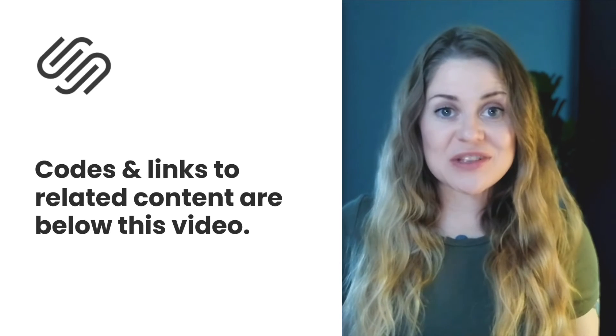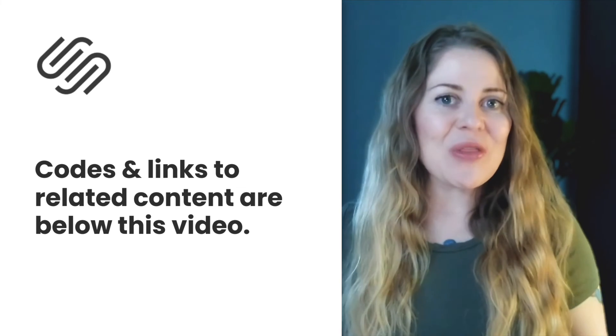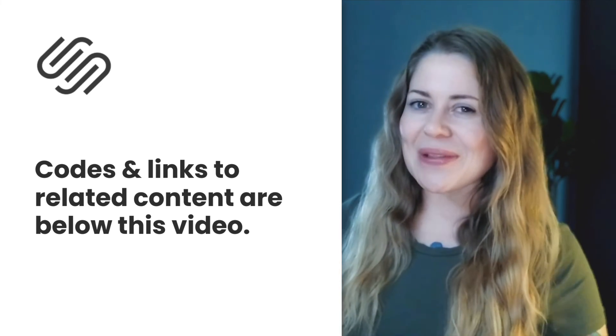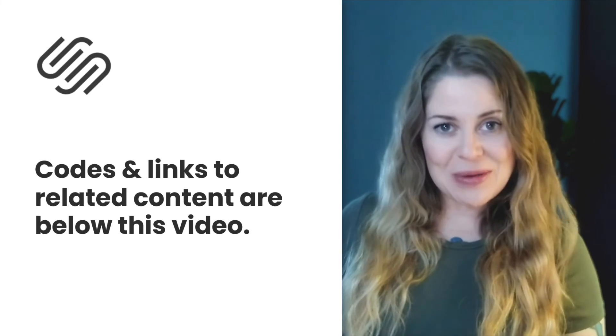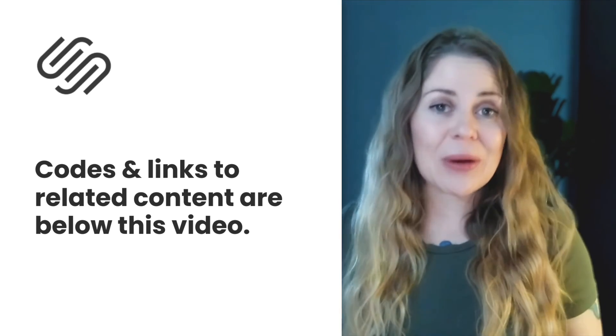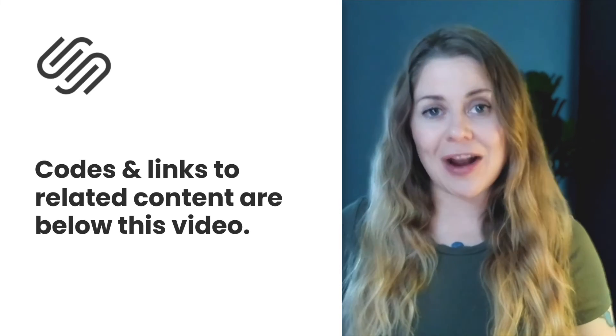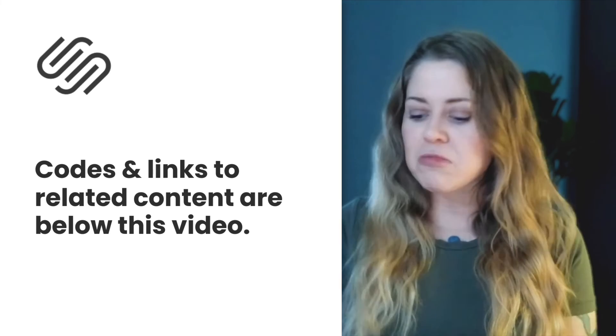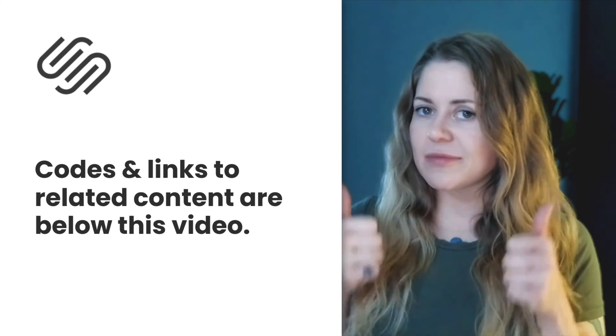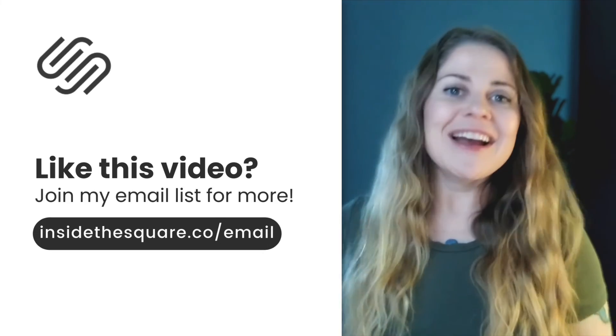Underneath this video, you'll find all the codes that I just shared with you along with the link to that free Chrome extension so you can quickly grab the block ID. Again, not affiliated, just a fan.